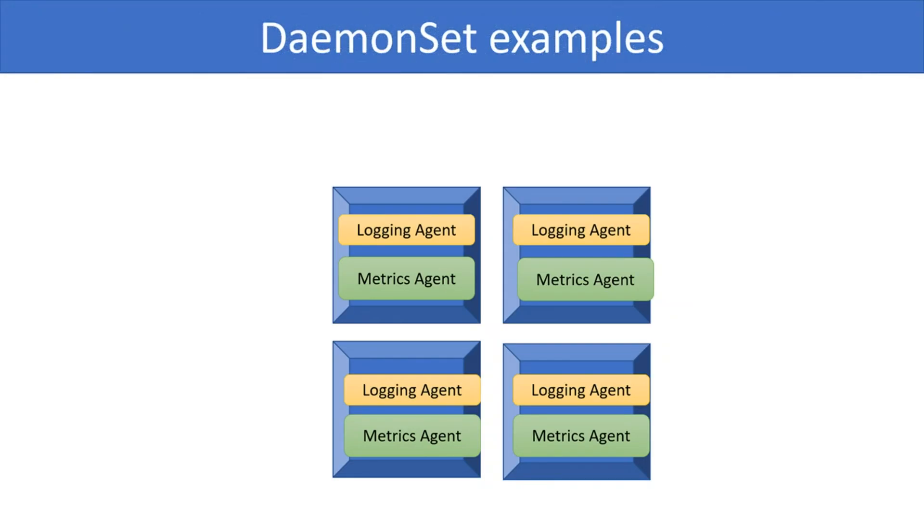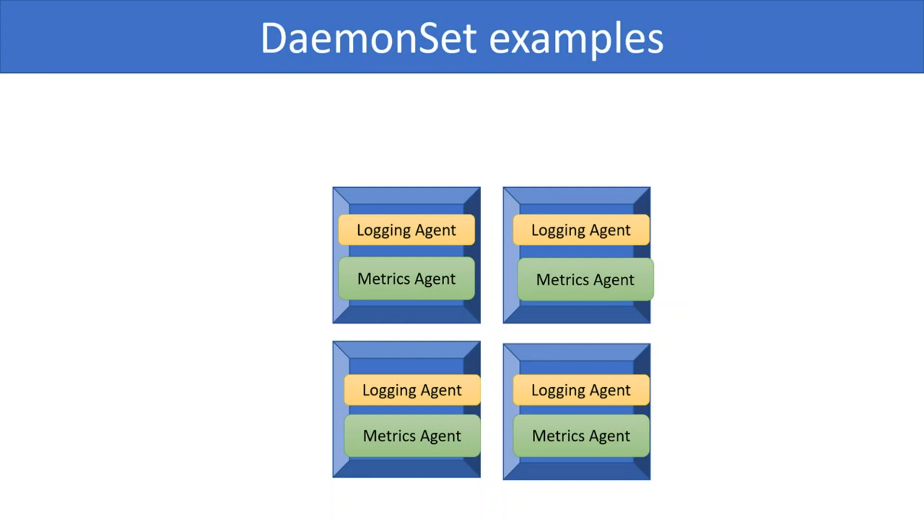Here are a few examples where daemon set can be used. Say each node needs to run a logging agent. Daemon sets can be used to run a logging agent on each node. Another example is a metrics collector that can run on each node and send the node's metrics to a central system. A different example is running a distributed file system that runs an agent on each node.